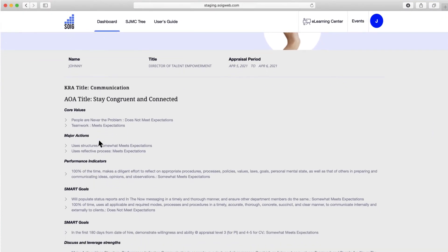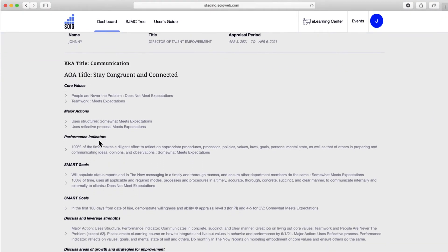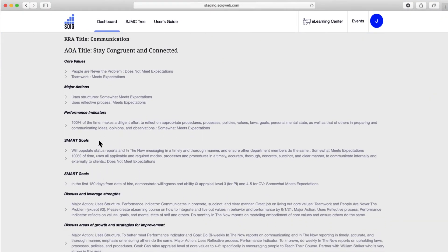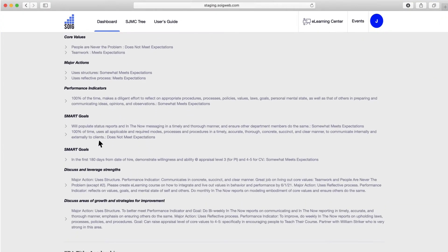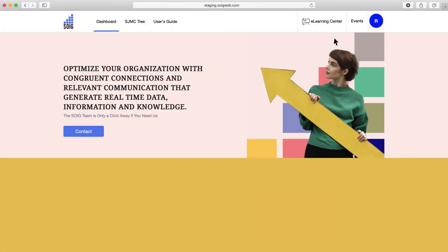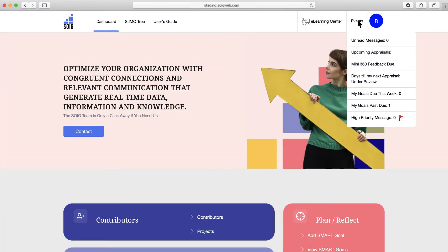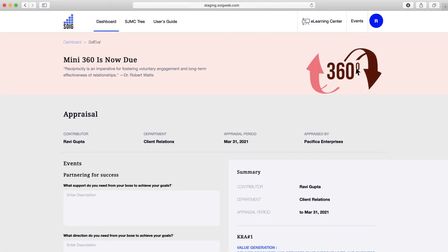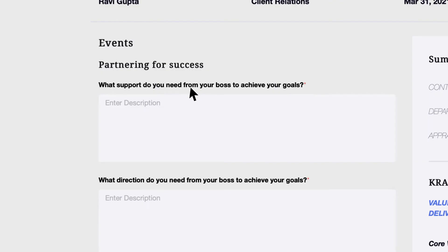Contributors develop confidence, leverage strengths, and establish clear strategies for improvement. Mini360 Feedback to Management fosters reciprocal learning partnerships, empowering contributors and leading to higher workplace satisfaction for all.